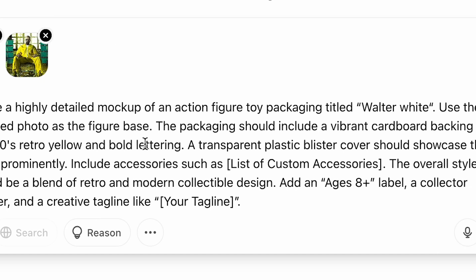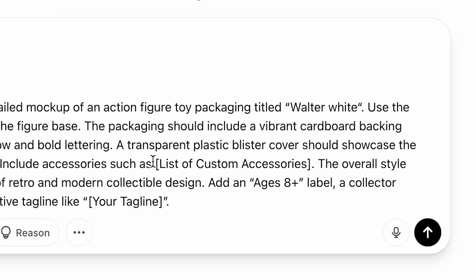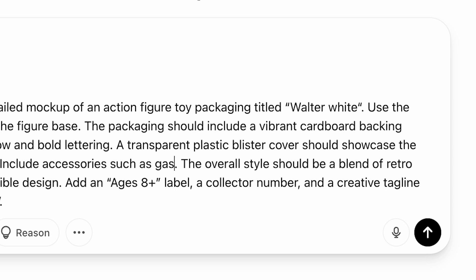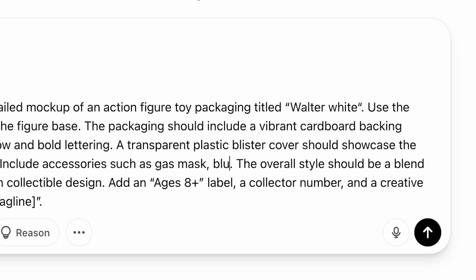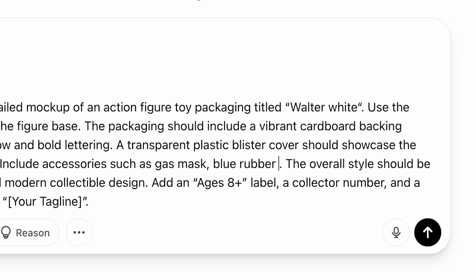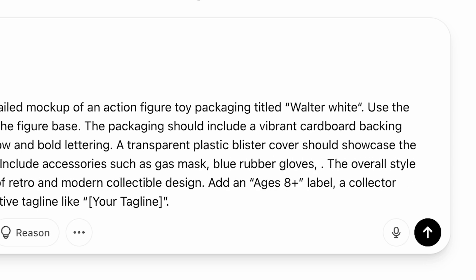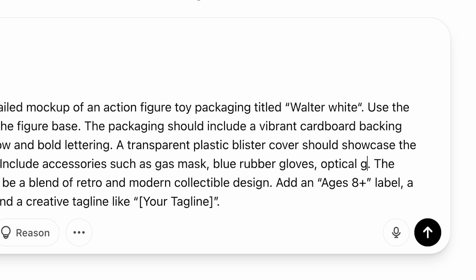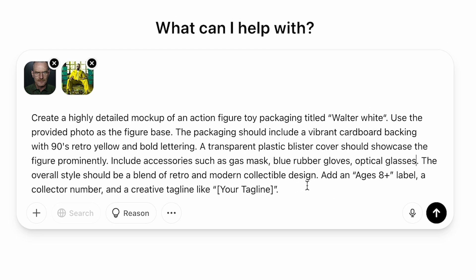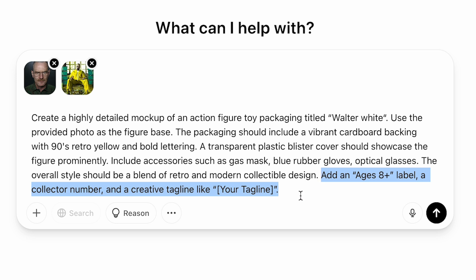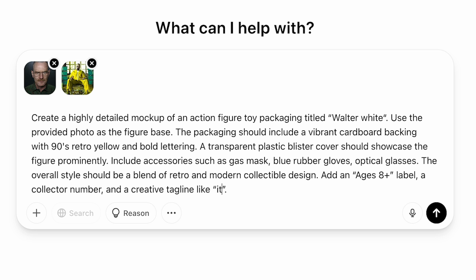Now we can describe what accessories we want. For Walter, I'll add a gas mask, blue rubber gloves, and optical glasses. Finally, we can add a tagline — or if you don't want this, you can remove this sentence. My tagline is going to be: it's time to cook.